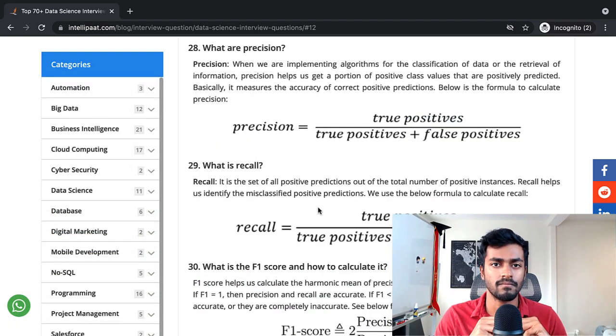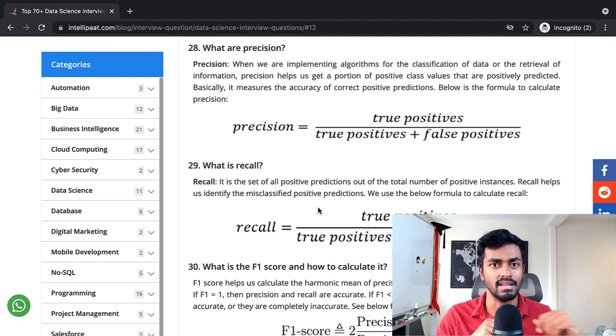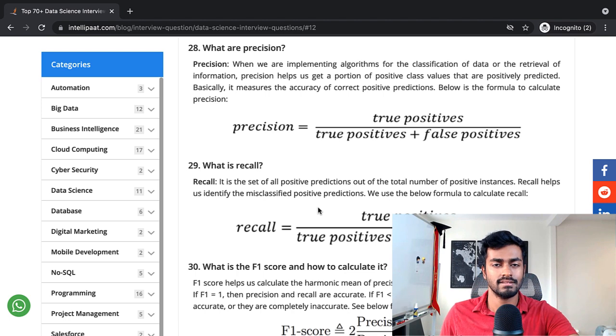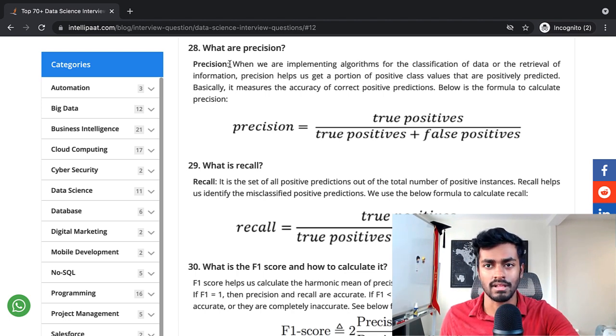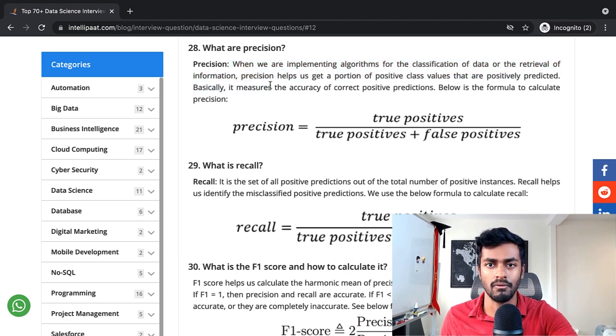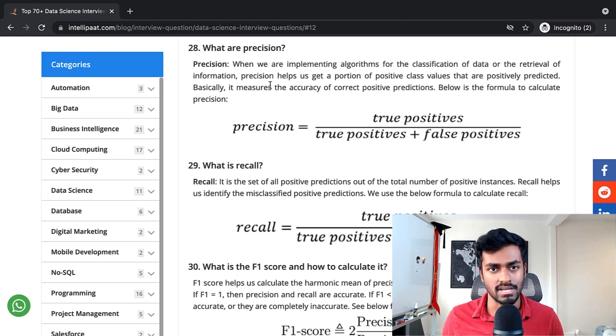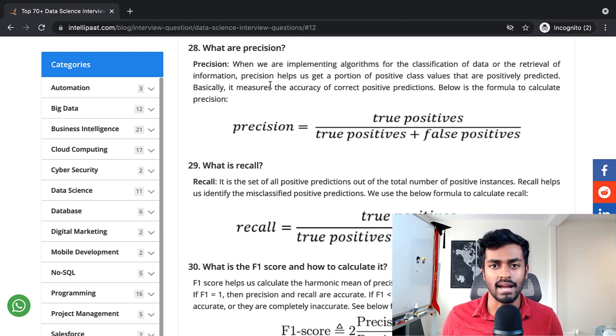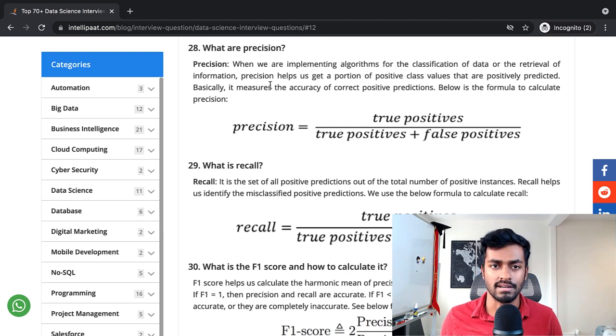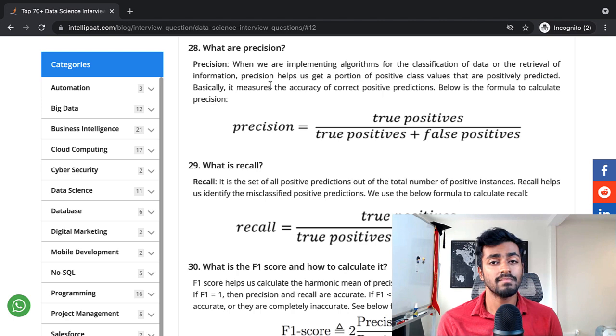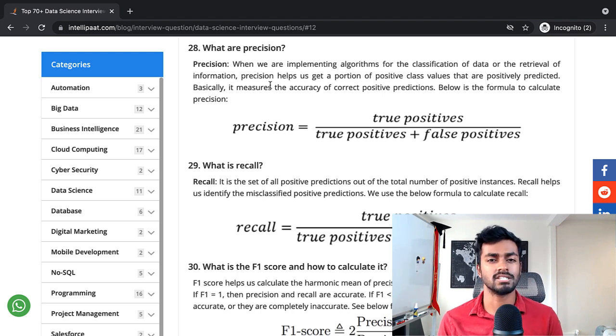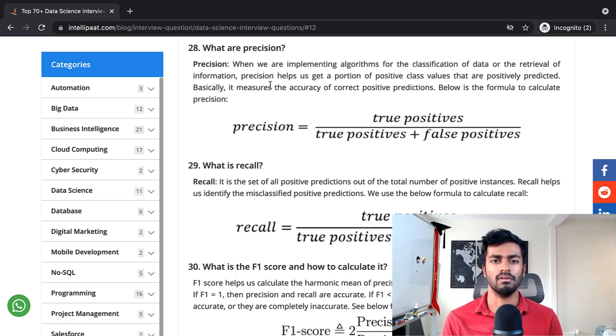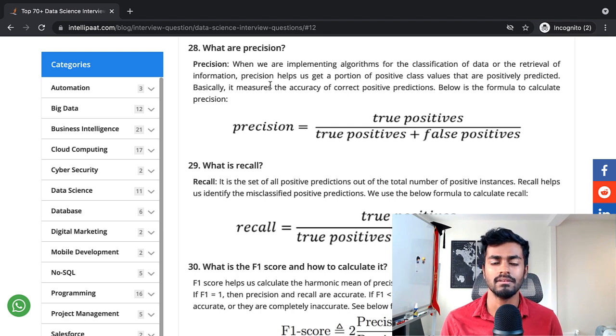What are precision, what is recall, and what is the F1 score and how do we calculate it? Precision: when we are implementing algorithms for classification data or retrieval of information, precision helps us get a portion of the positive values that are positively predicted. Basically it measures accuracy of correct positive predictions. This is mathematically true but I would try to explain this in more interpretable English, probably with an example.